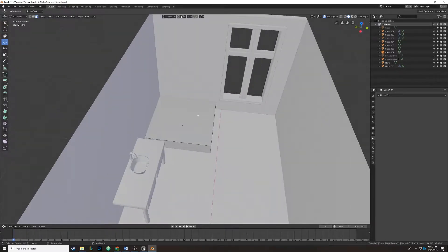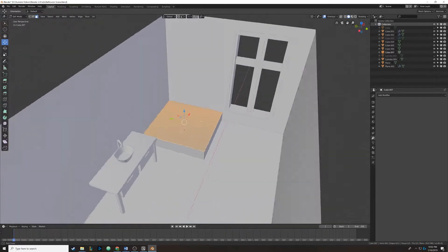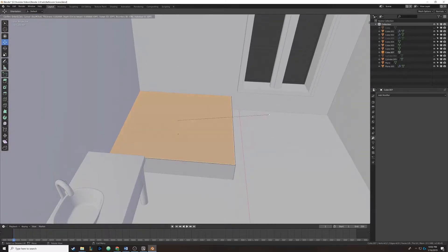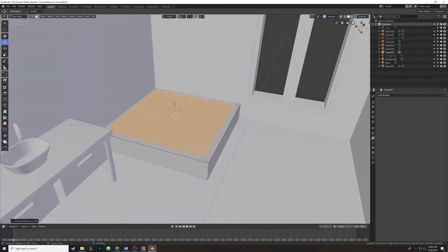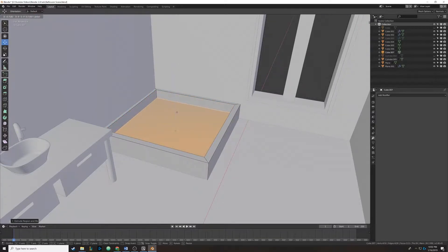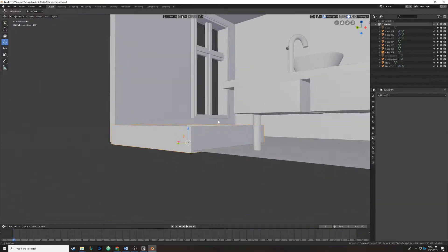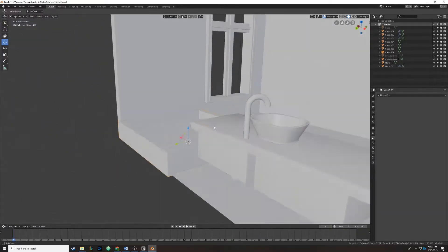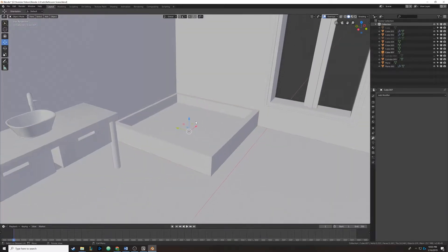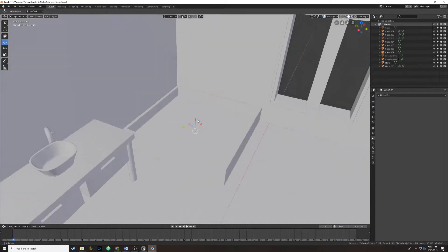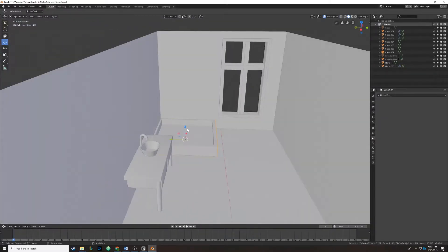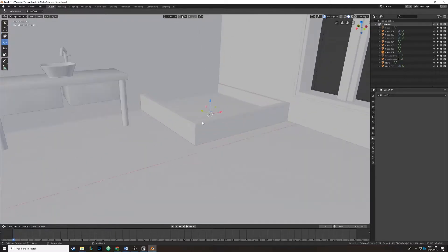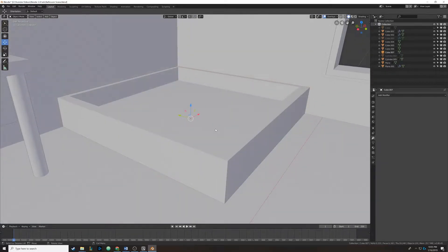This is going to be a really easy one to model. We're going to select this face, making sure we're in face select mode, and press I to inset it, dragging it in a bit. Then we hit E and right-click to extrude it, and drag these faces down. That looks pretty good. Since this object looks a little too sharp, we're going to be smoothing it out in a bit, but right now we're just making sure it looks nice and centered.